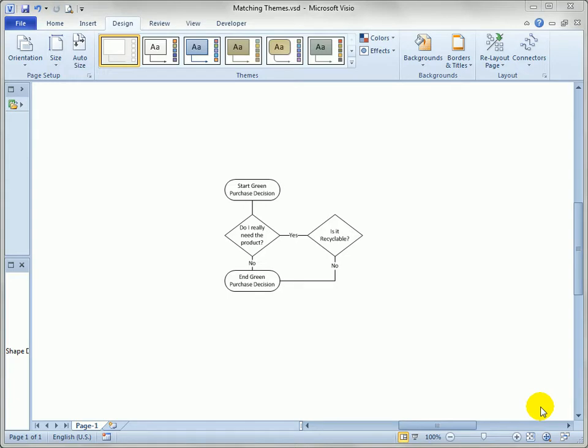Let's talk about some of the things you can do in Visio to make your Visio diagrams and graphics work better when you take them over to a PowerPoint presentation.